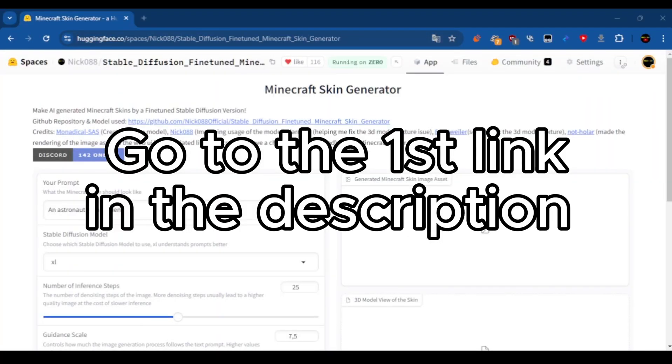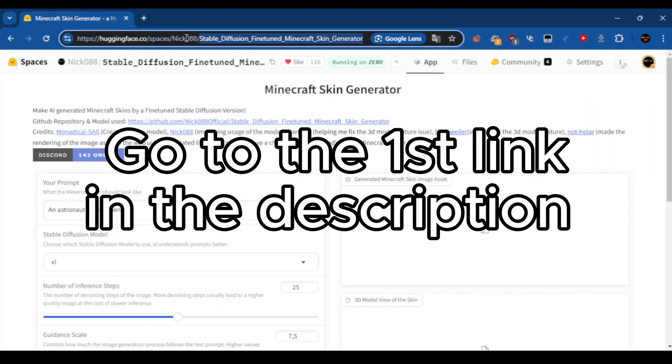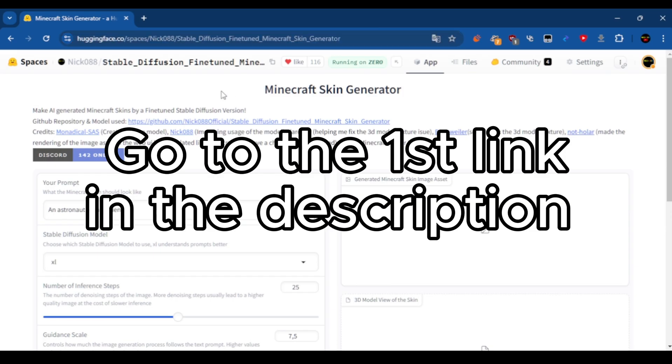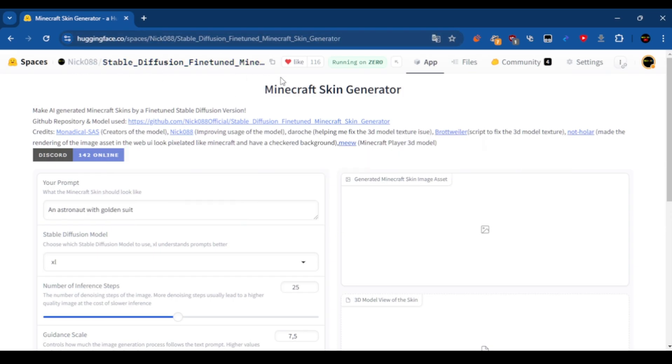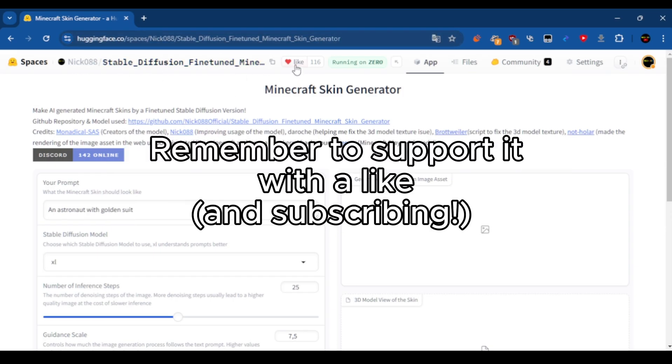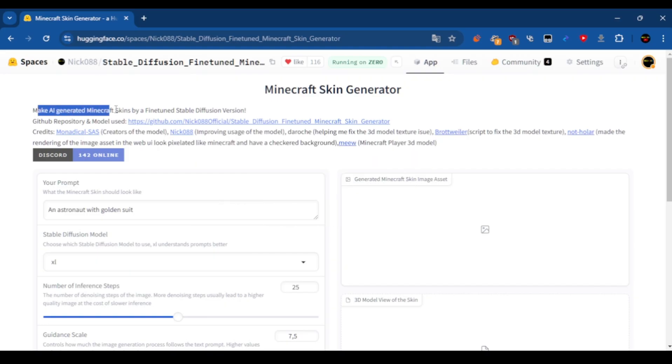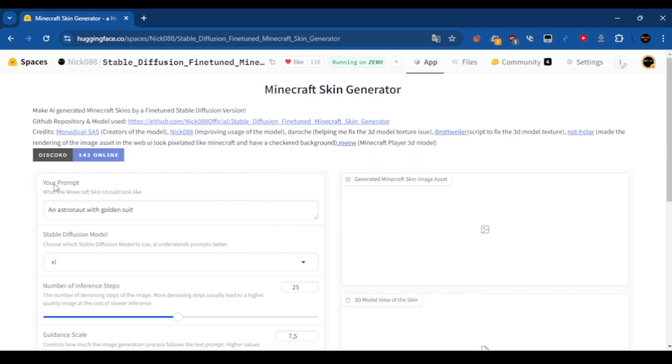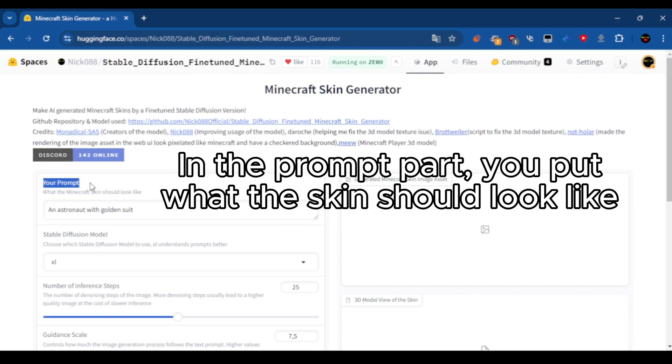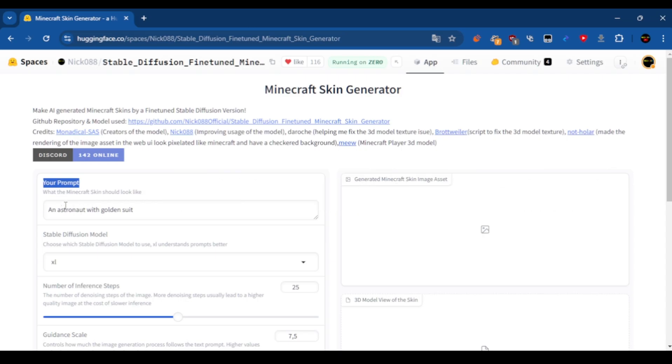Go to the first link in the description. In the prompt part, you put what the skin should look like.